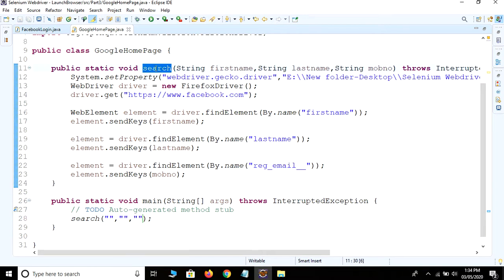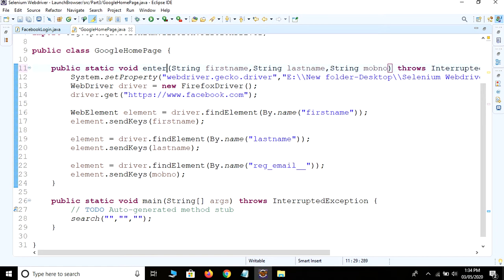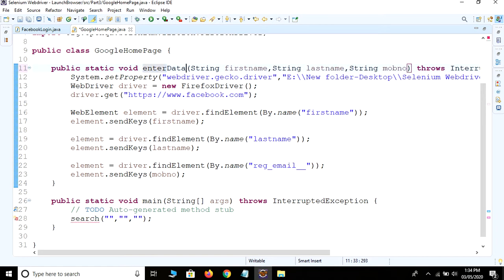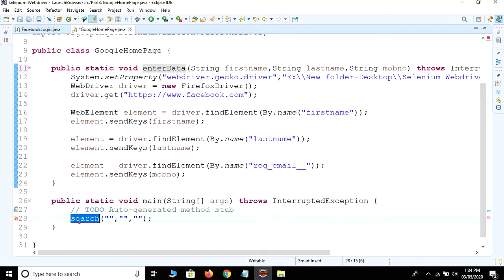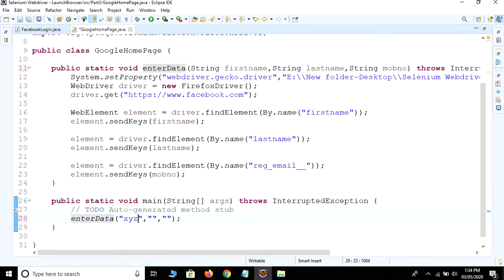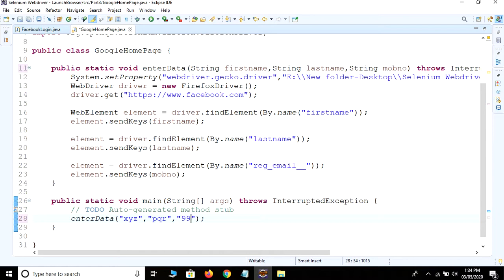Then we use the second value and third value. Just click save. Change the name to enterData. We use xyz, pqr, and mobile number - any number. Click the save button, Ctrl+Save.